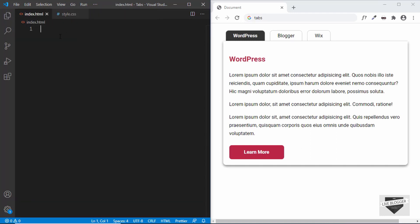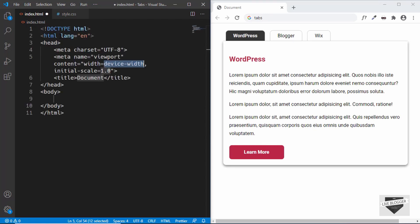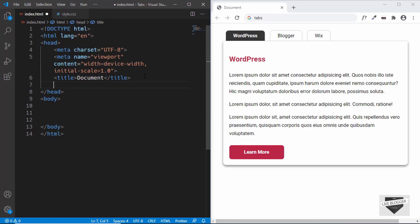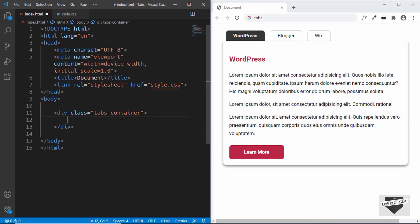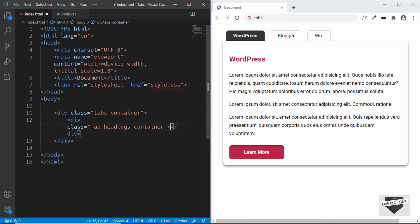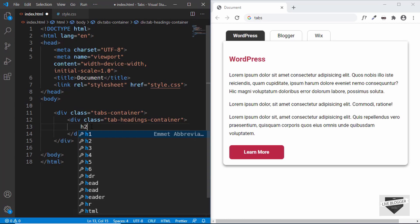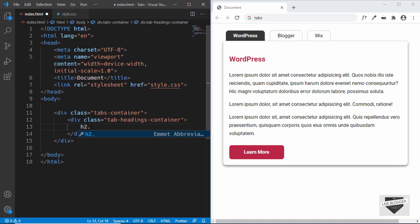First let's write some basic HTML code. We can type exclamation and press Tab to get the basic HTML boilerplate. Let's link our style.css file. In the body we'll start by creating a division called tabs-container and inside that a division for all the tab headings with a class of tab-headings-container. Then we'll add an h2 with a class of tab-heading, with the first one being WordPress.